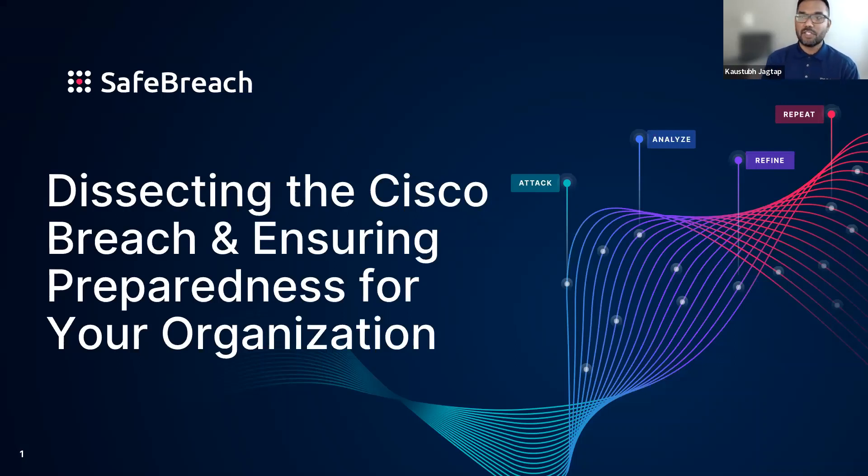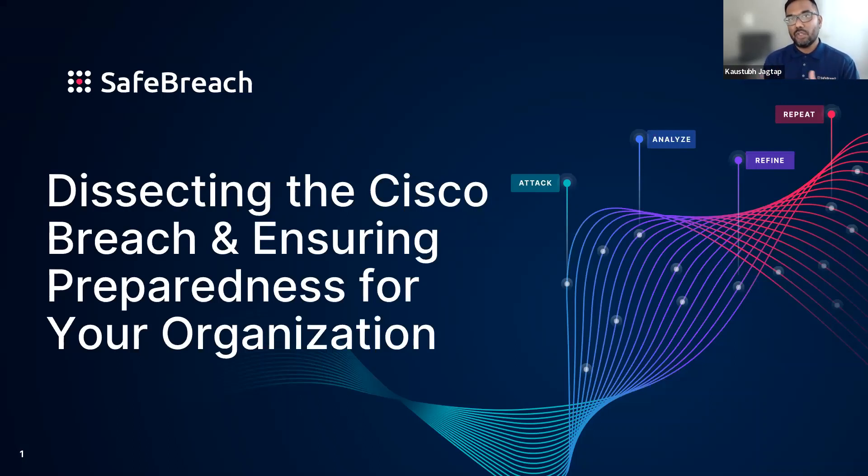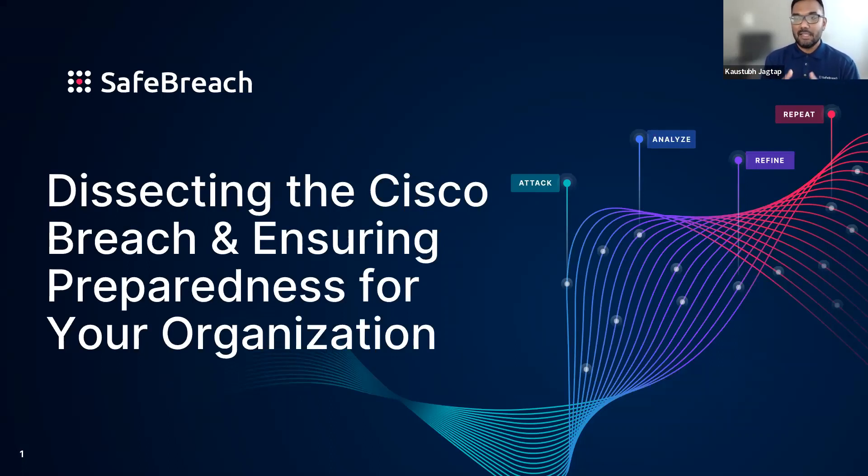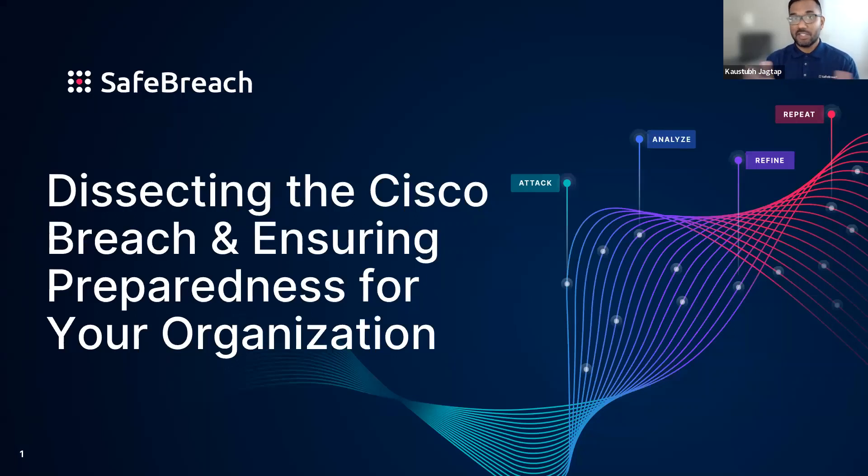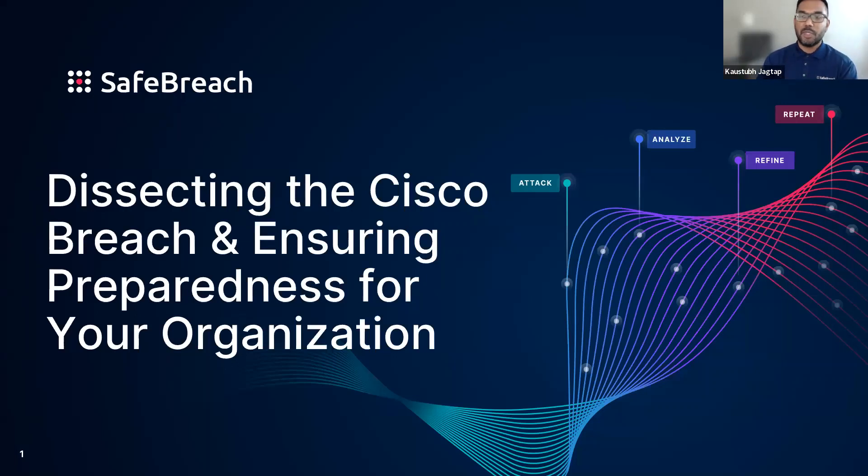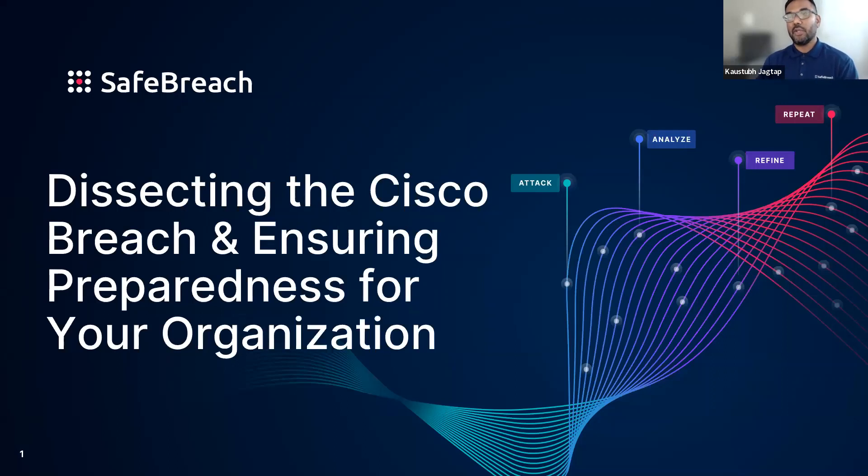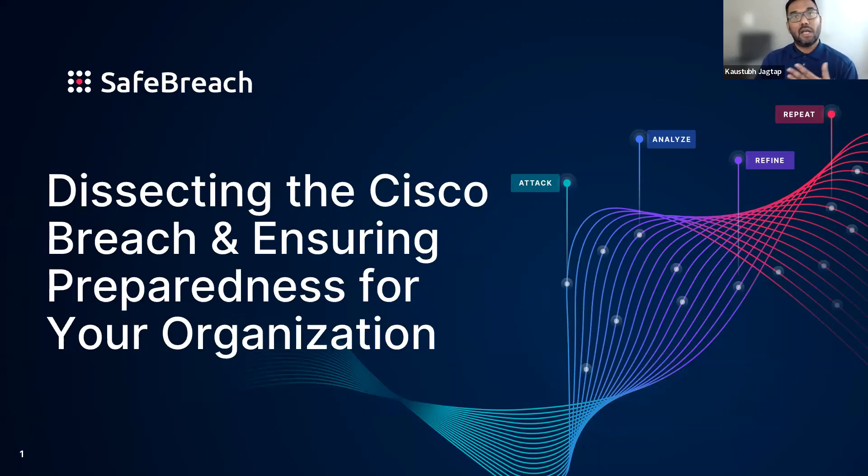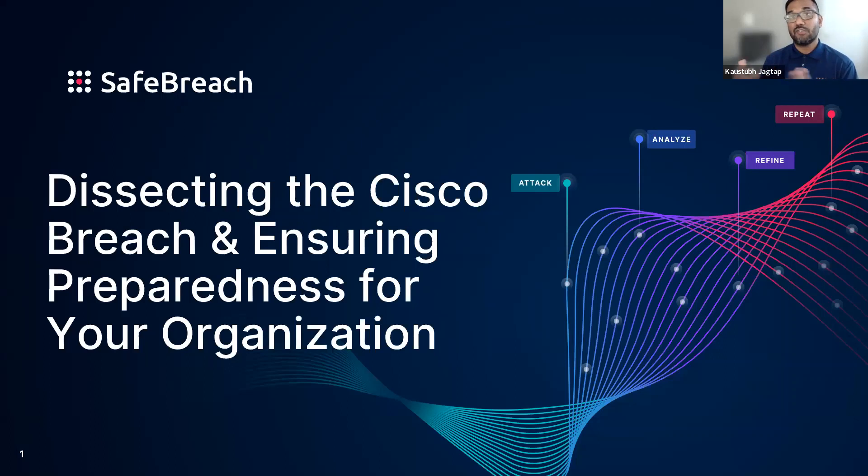Today's informational webinar is intended to share how this attack actually unfolded and how you, as an enterprise or organization, can proactively protect yourselves against some of these breach methods used during the Cisco attack. Our speakers today have extensive security backgrounds. Today's webinar will be jointly presented by Itzik Kotler, our co-founder and chief technology officer, and Yotam Ben-Ezra, who's our chief product officer.